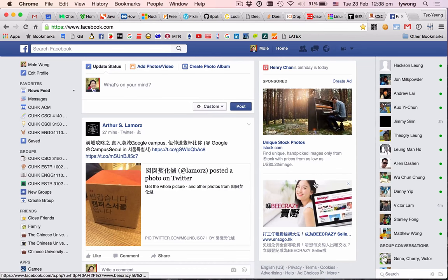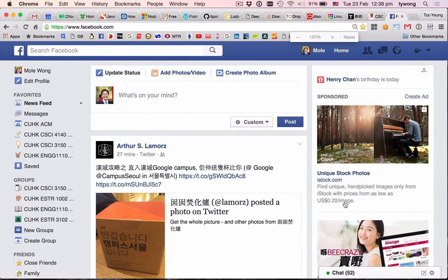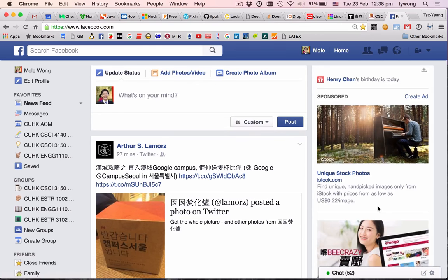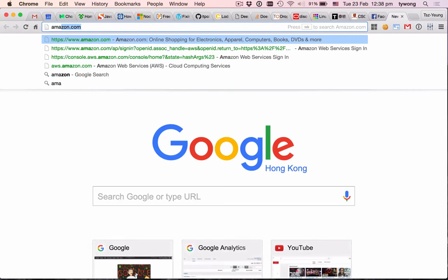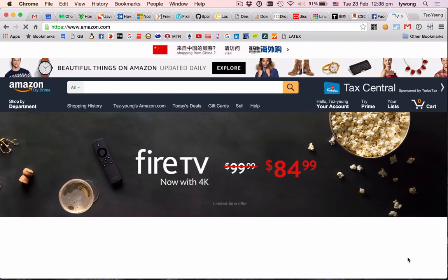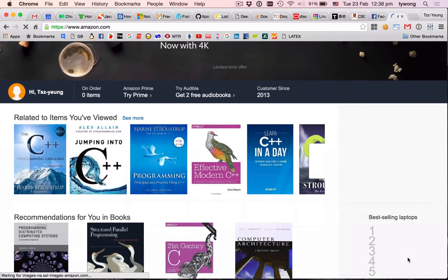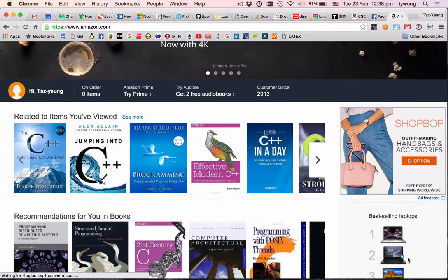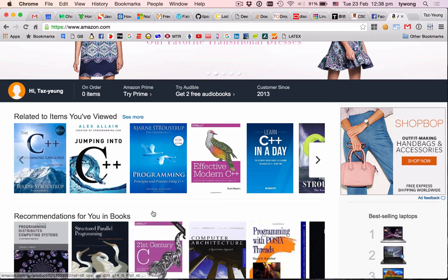So these are ads from Facebook. I tried — I go to Amazon and view some books. See what I've searched? I usually search C++, computer architecture. Let me click on a book, say I want to buy a C++ programming book.